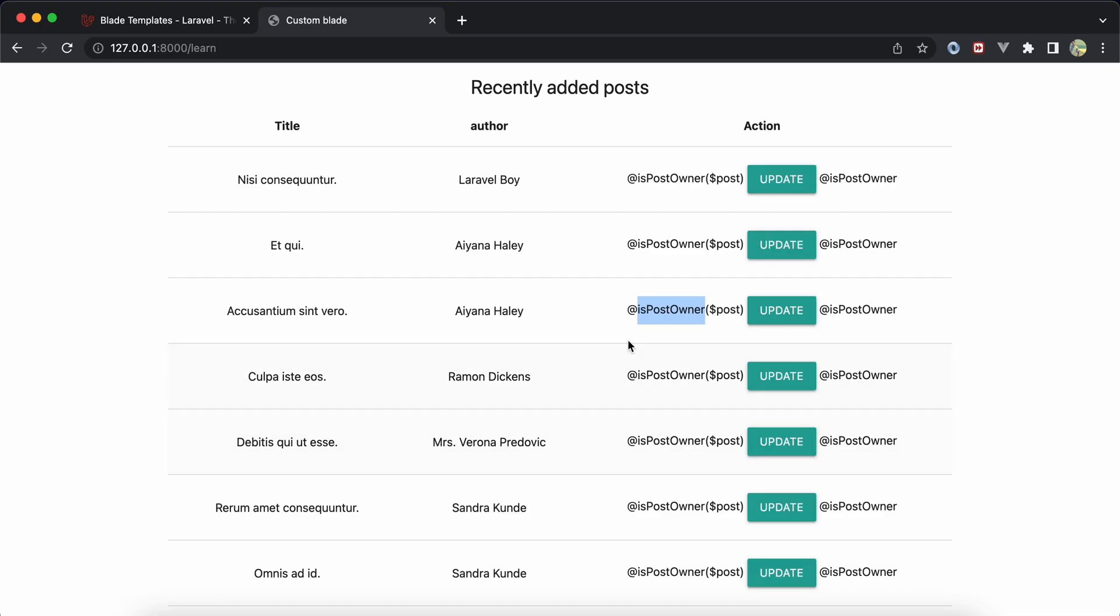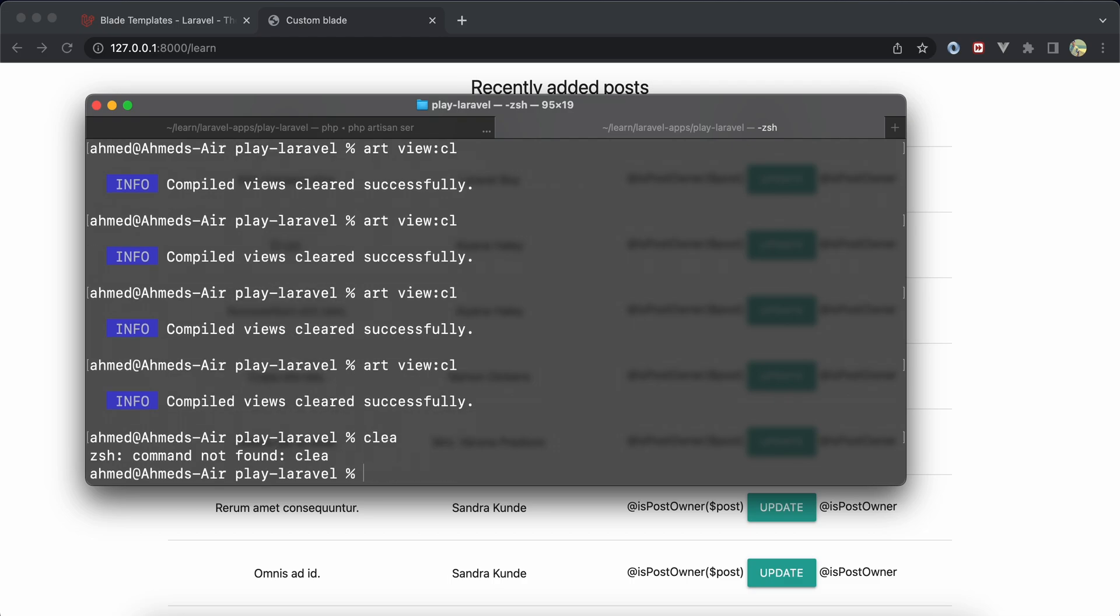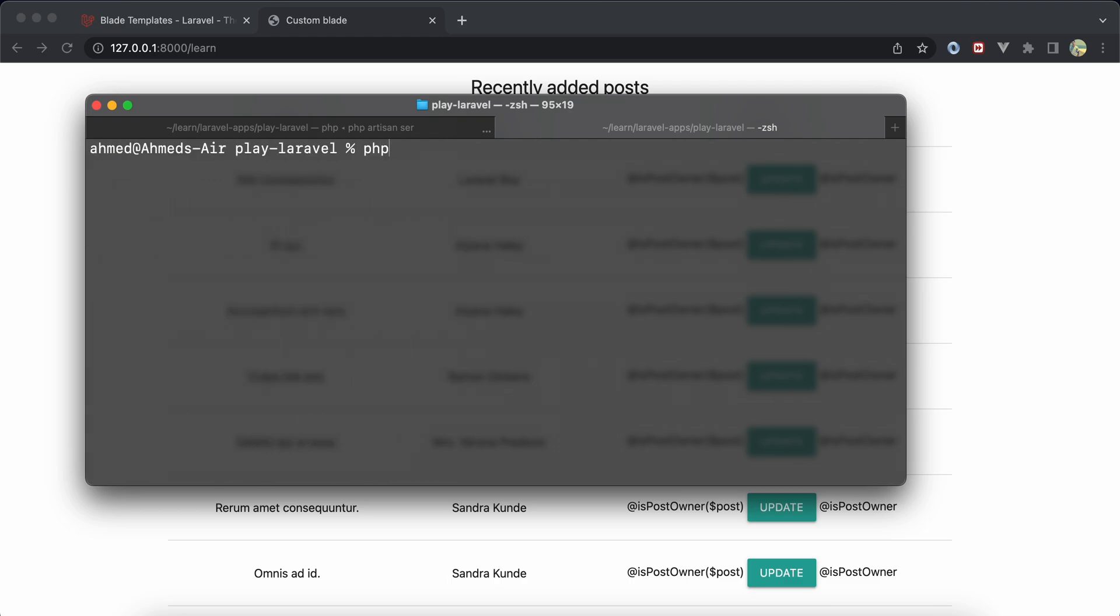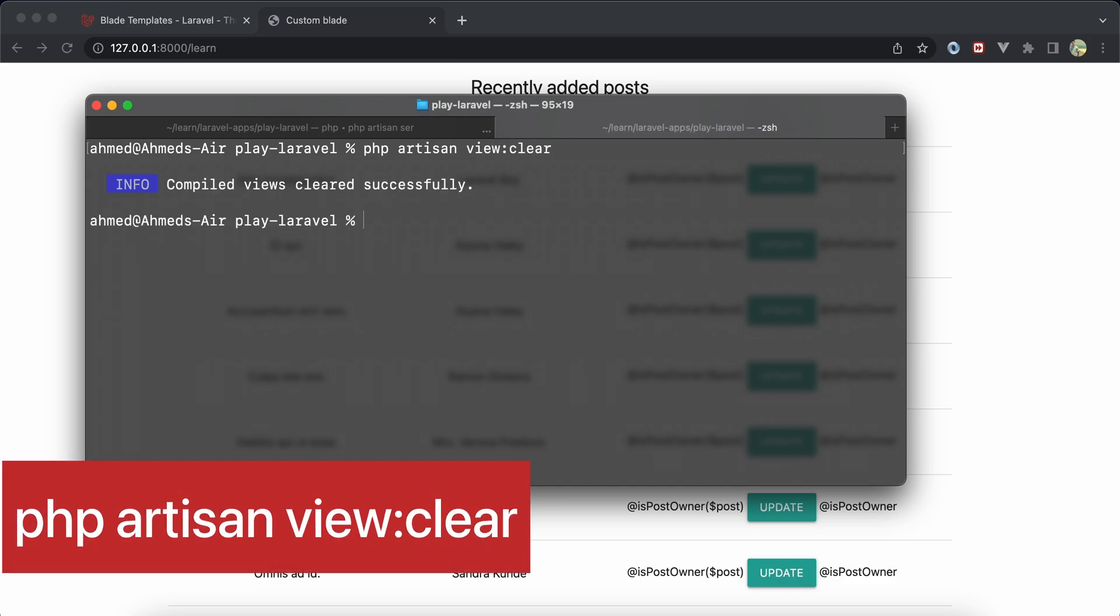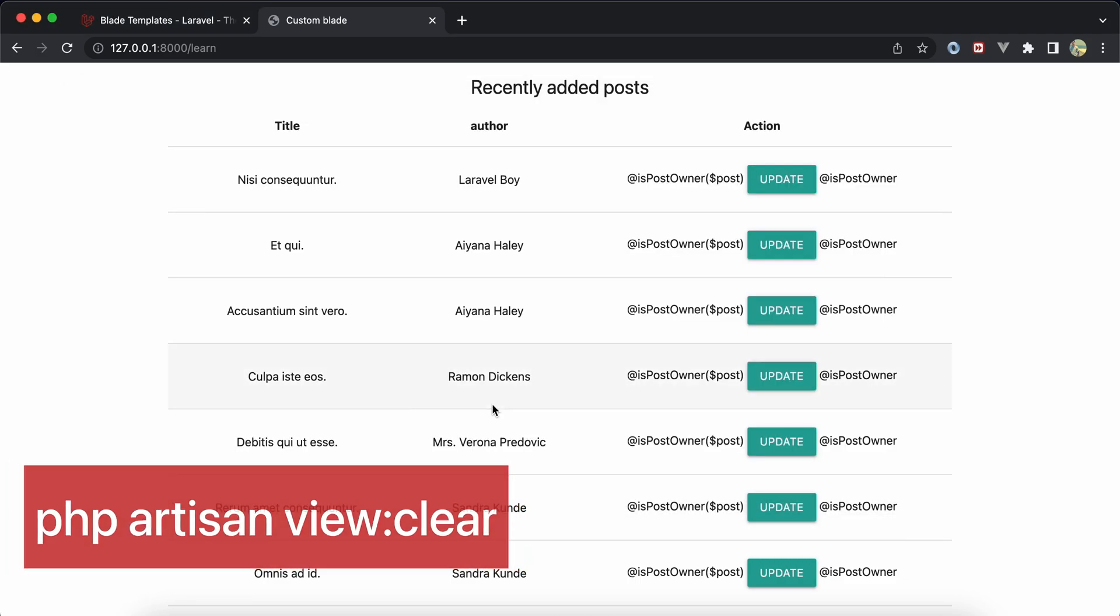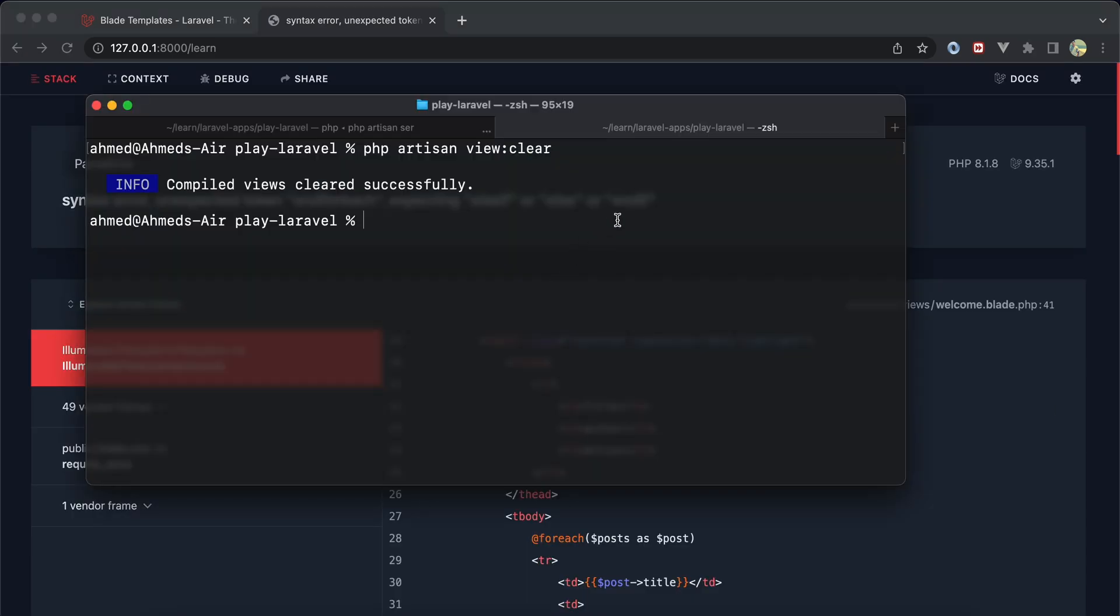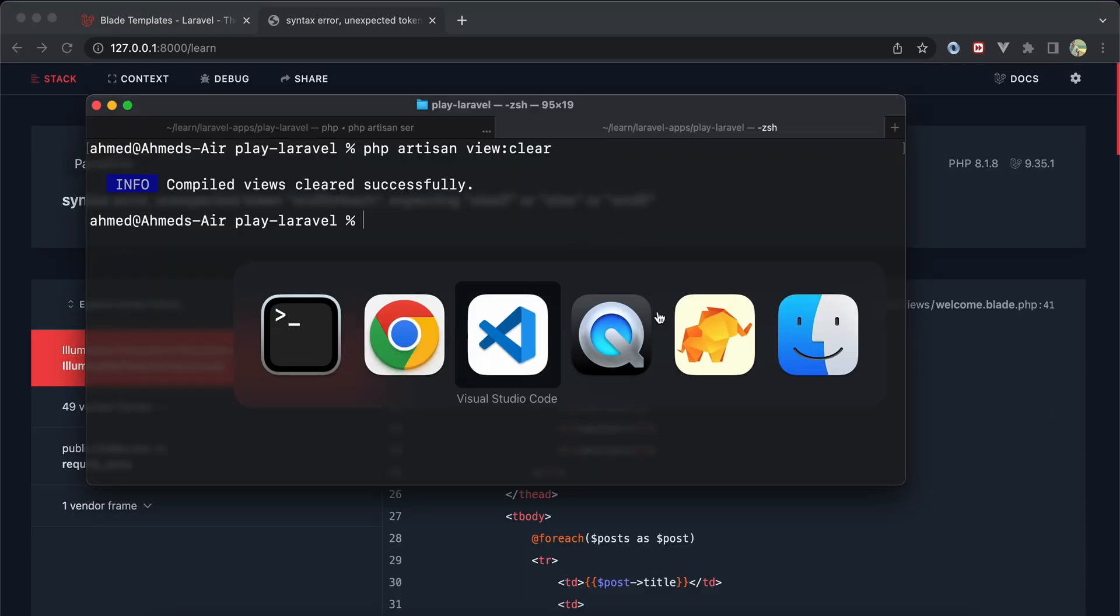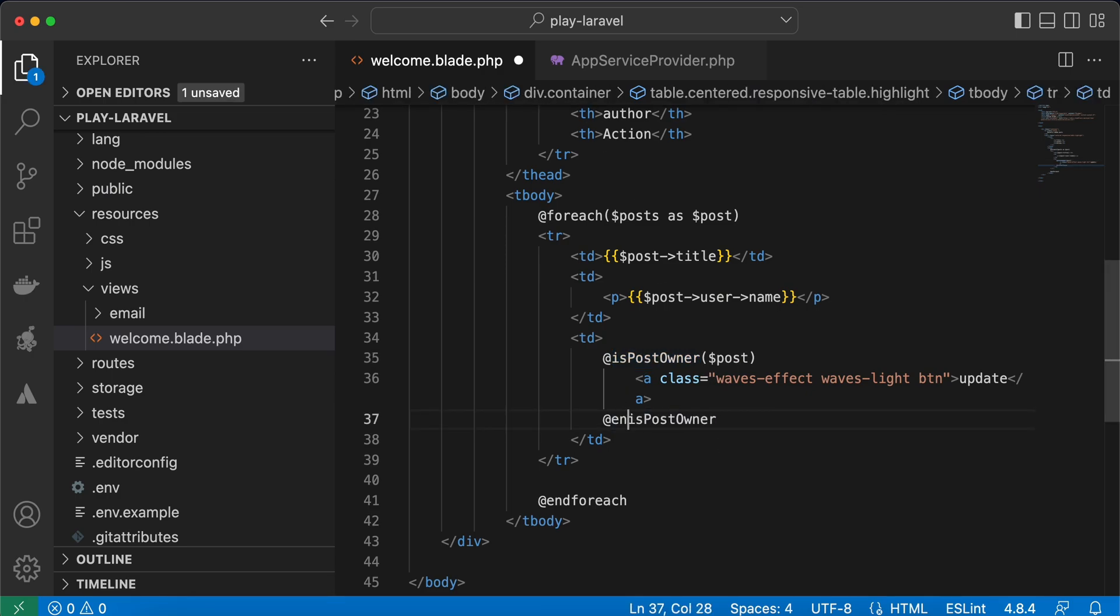Refresh. It may not work because we must remove our view cache here by using PHP artisan, this one, PHP artisan view clear. Refresh again and I have an error. So in my blade we must add end here, like endif.